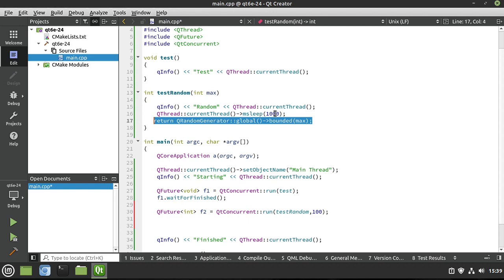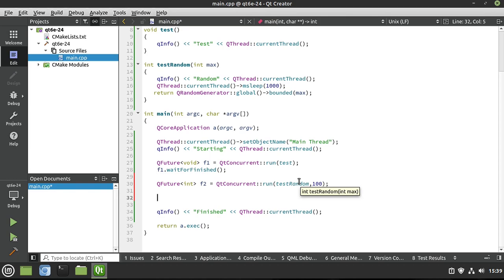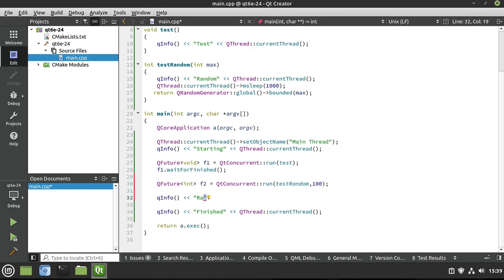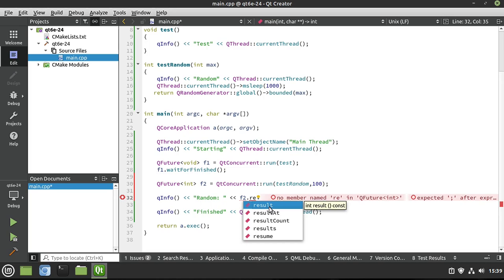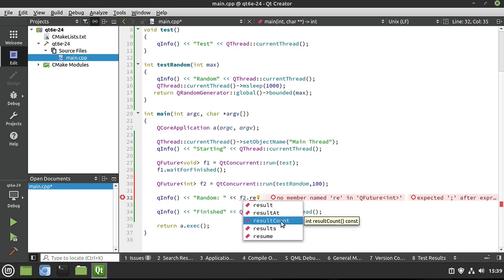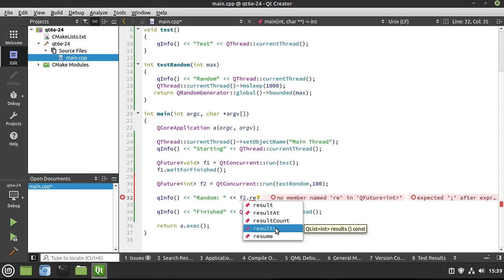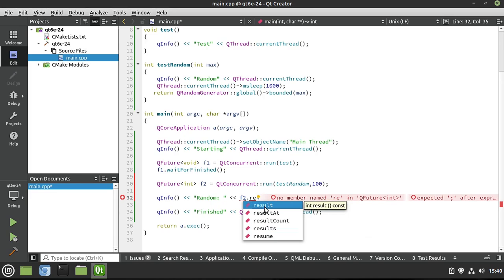So what we need to do is tell our program we need that value. So we're going to go ahead and say QInfo. And we want to just say random. So our random value is, and let's go ahead and say F2 dot. And we need some way of telling this we want this. Well, we want the result. And you notice how there are different ones. There's result, result at, and this takes an index position, and result count. That's right. This can actually return multiple results. A little bit more complex than where we are now. And you can get a list of the results if you're returning multiple. So this is extremely cool. But we just want the one.